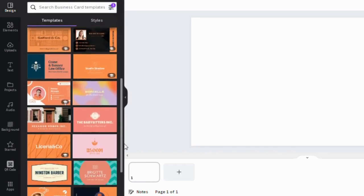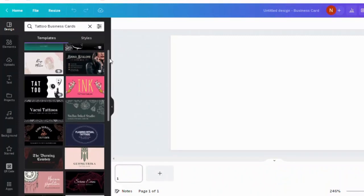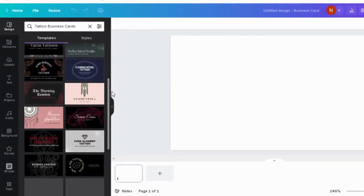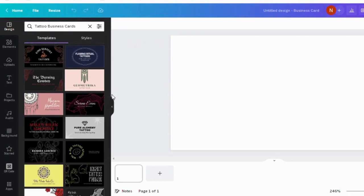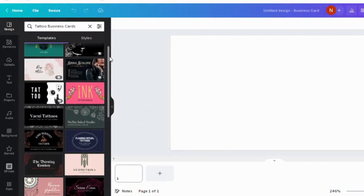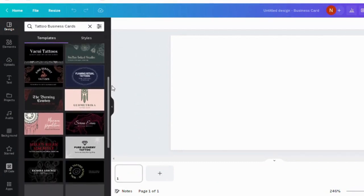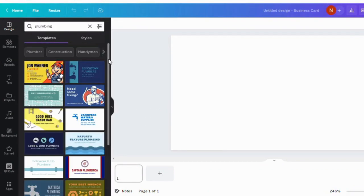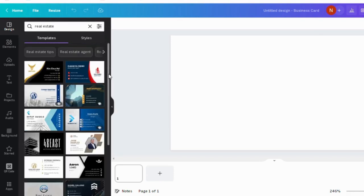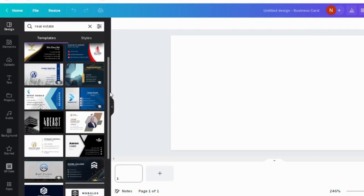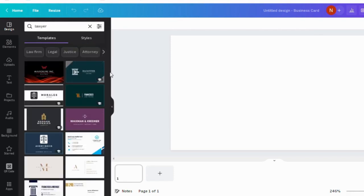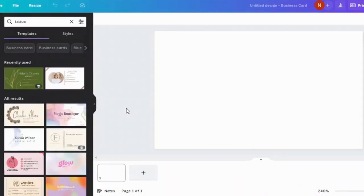Another tip to elevate your design is that you can search your job title or industry, and Canva brings up templates that are related to your business. Some examples can be tattoo artist, plumber, and here is the list of real estate business cards, and here is the list for law firms.